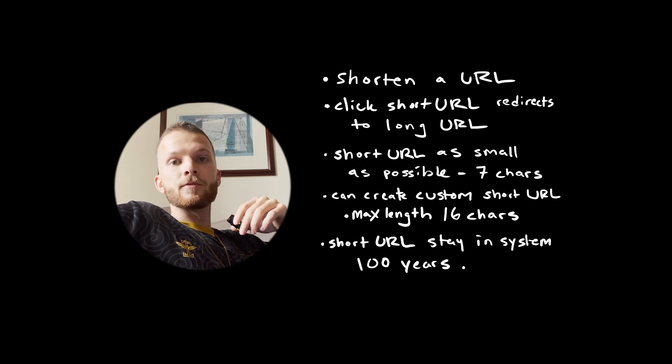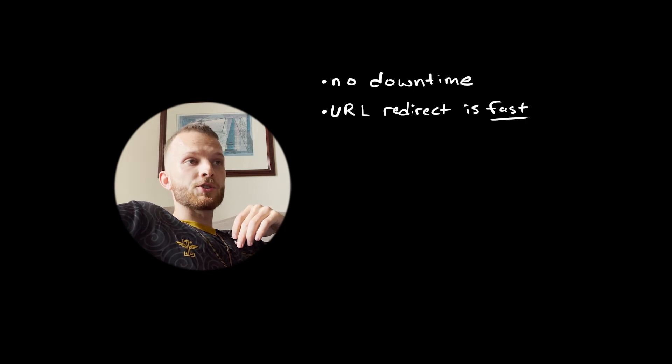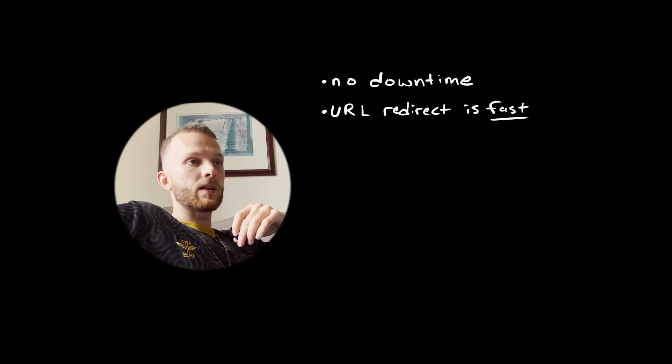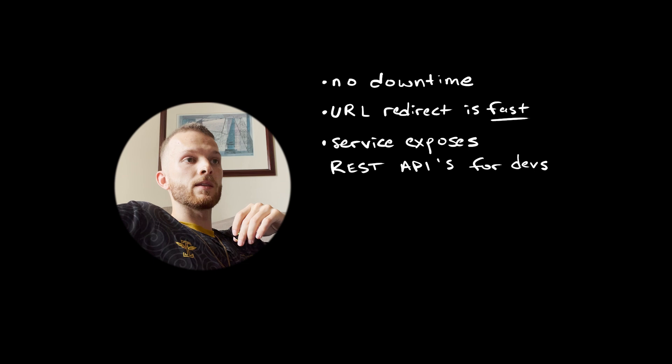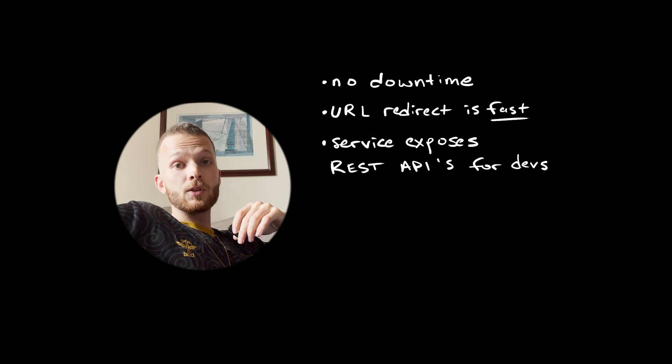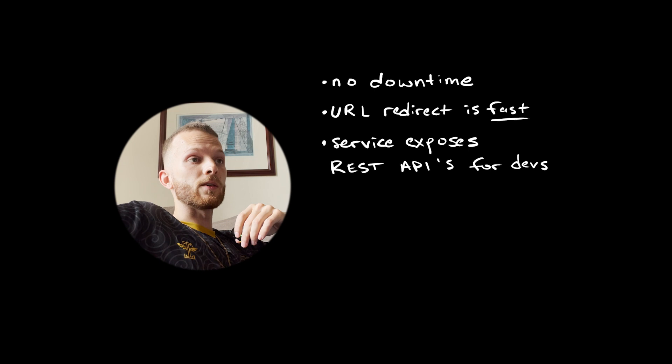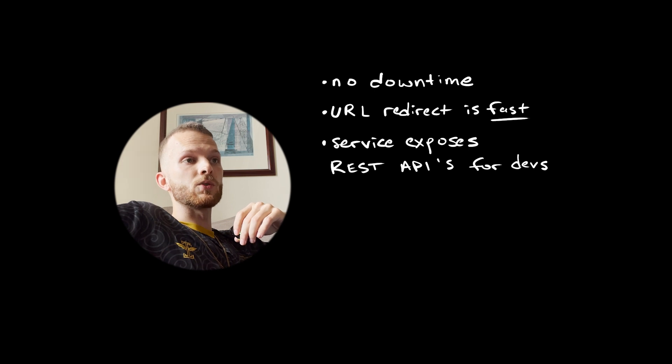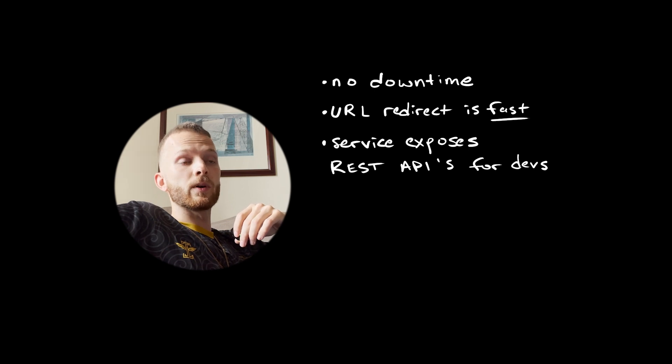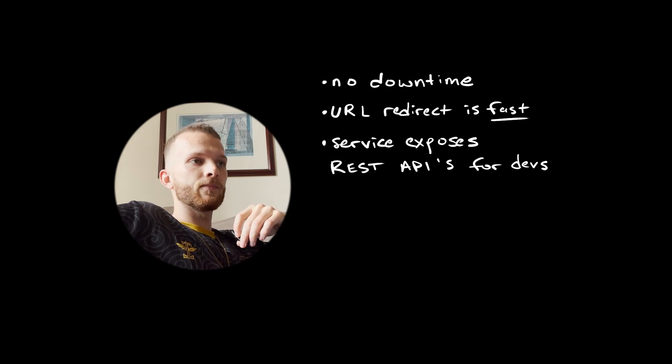What are some of the functional requirements? We want to shorten a URL. Clicking on the short URL should redirect to the long URL. The short link should be as small as possible, restricted to seven characters. The user can create a custom short URL with a max length of 16 characters, and the short link should stay in the system for 100 years.